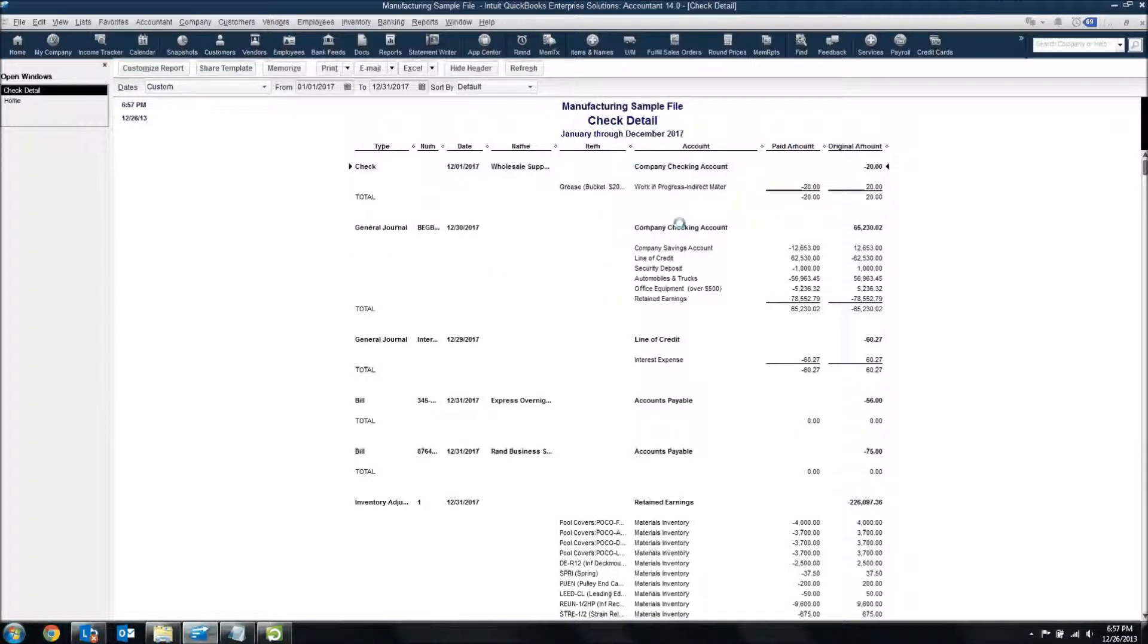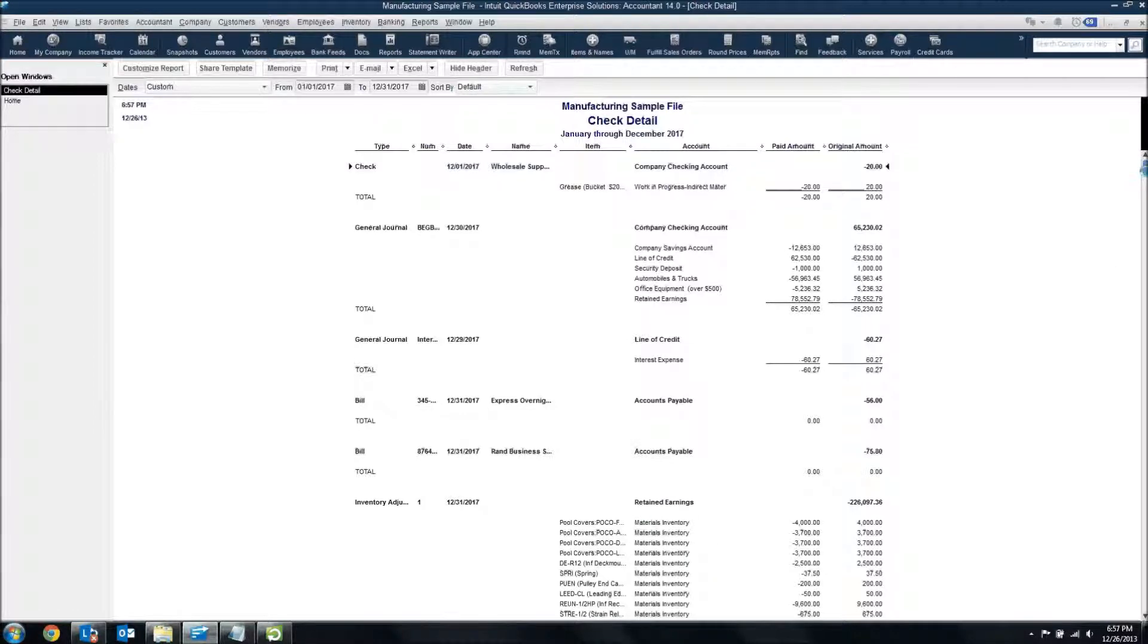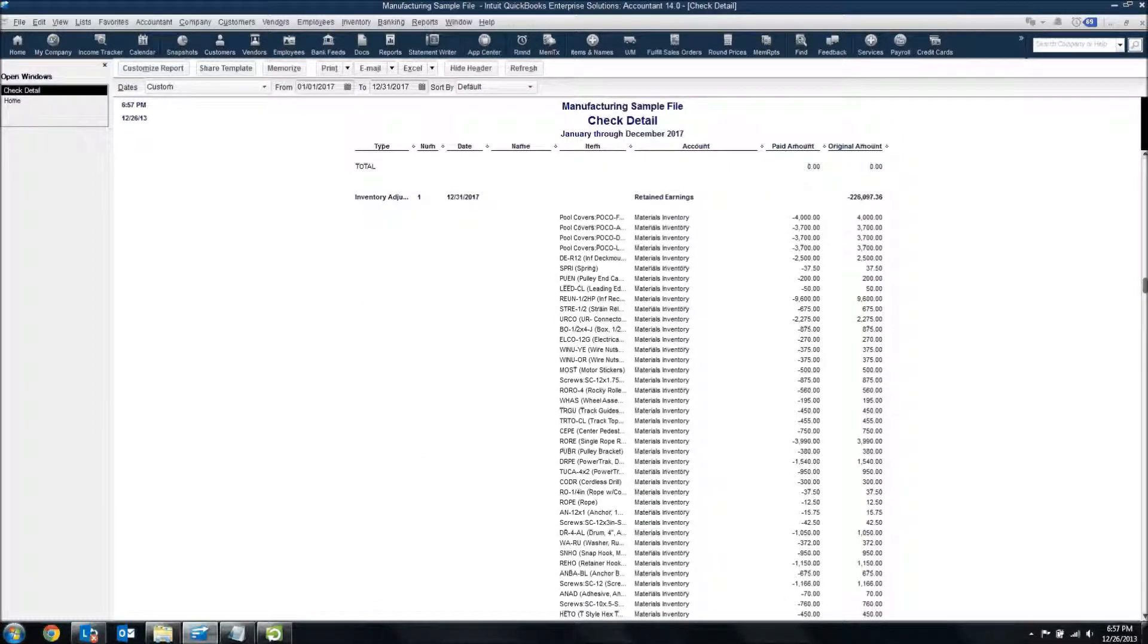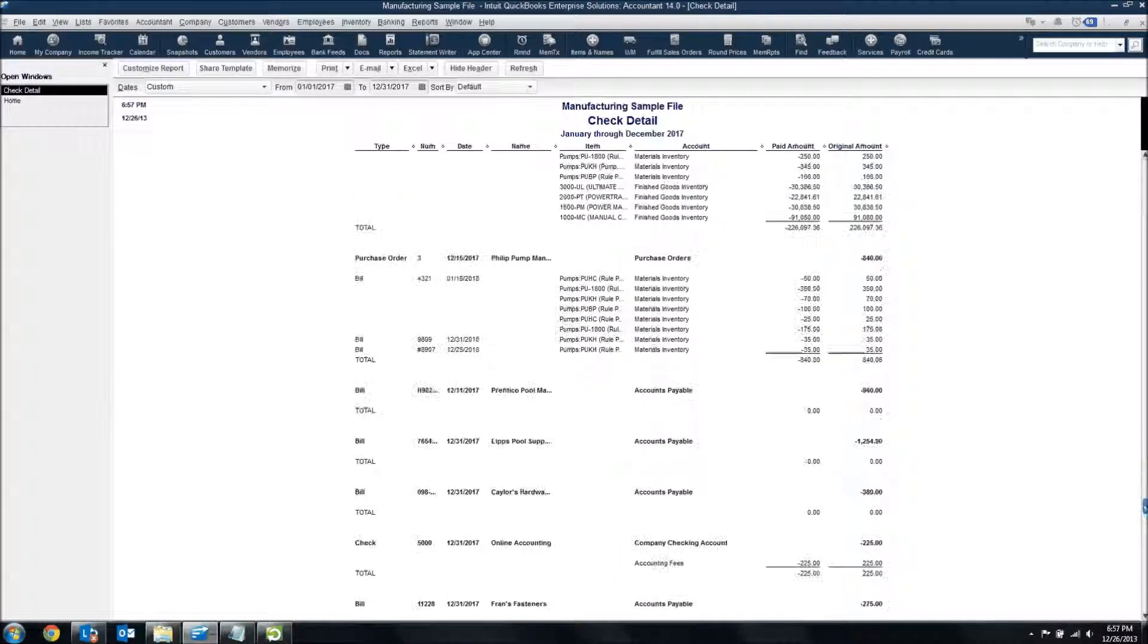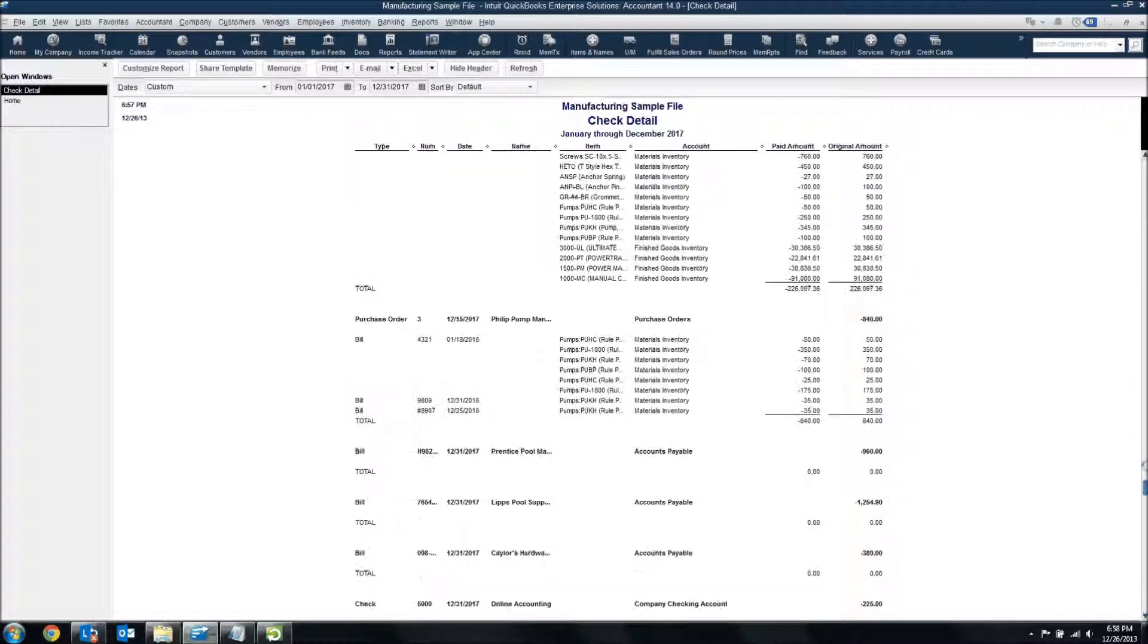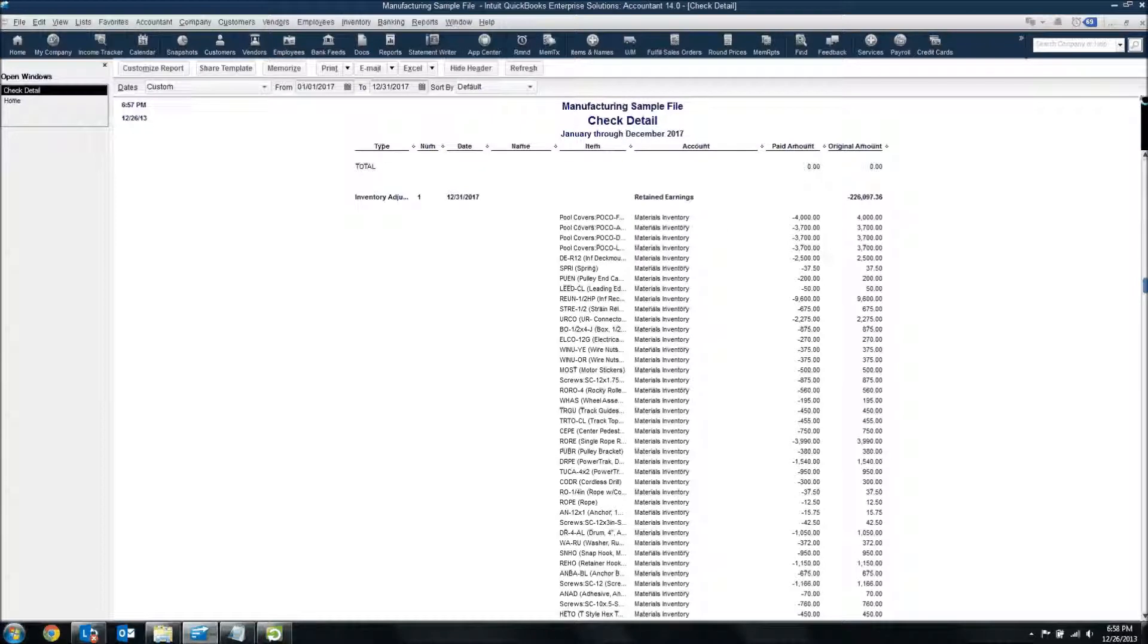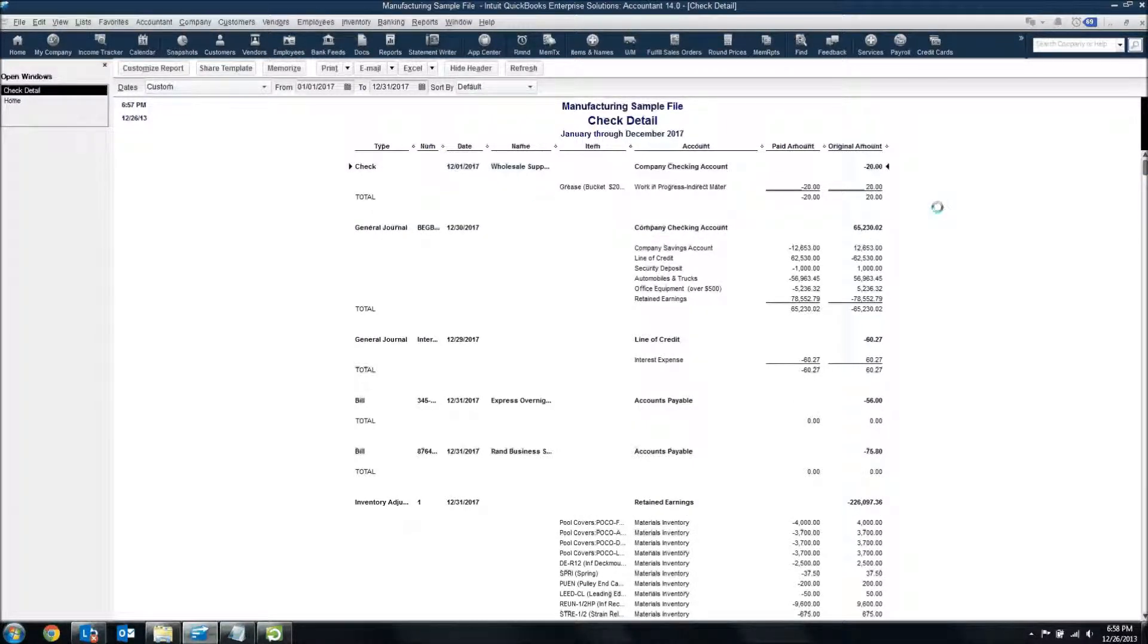But also, I've got like a journal entry that went to the checking account. I've got a journal entry that went to line of credit and interest. I've got accounts payables accounts. I've got retained earnings accounts. Inventory adjustment transactions. There's just a lot that's here. Purchase orders. And so, if you look at these, like with the company, with the journal entries...